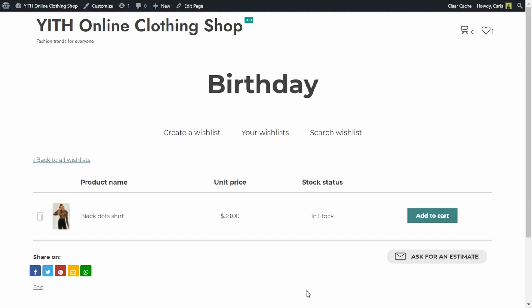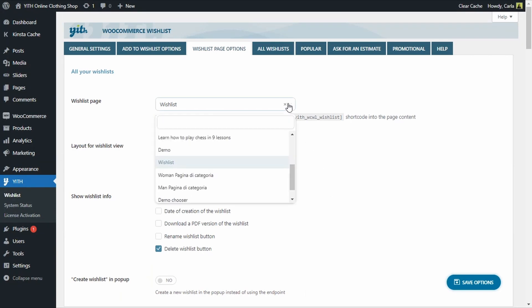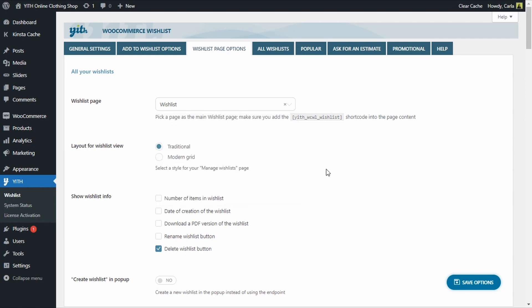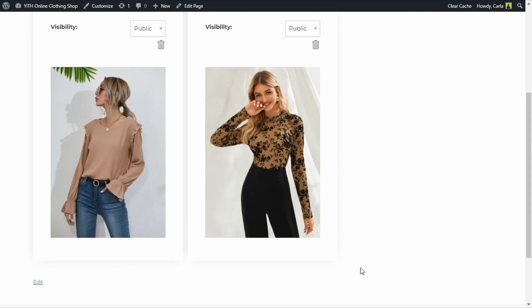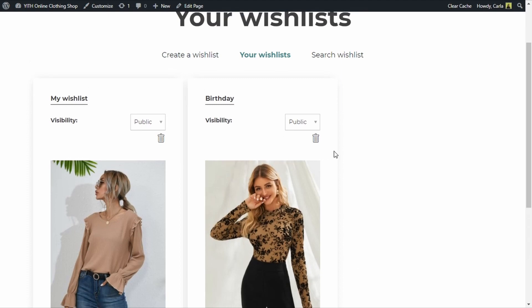I can see all of my wishlists here. I'm going to click on my birthday wishlist — this is the detail page. The second section of that tab will configure this page. Back to the dashboard. If we expand here, we'll be able to select where to show our wishlist page — I'm going to leave this with the wishlist page, which is the default page. Just in case, we always have to make sure that the shortcode is entered in the page we select as the wishlist page. Then we can choose a design. The one we saw before was the traditional design. Let me show you what the modern grid design would look like — save options, back to the site. This is what the modern grid looks like. The information and options visible here are the same, the only thing that changes is the design.